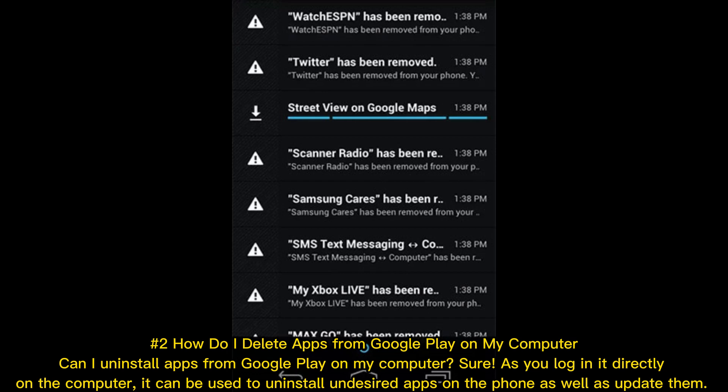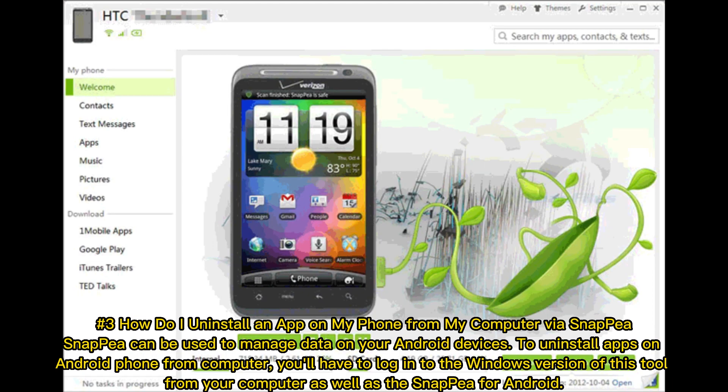Method #3: How do I uninstall an app on my phone from my computer via Snappy? Snappy can be used to manage data on your Android devices. To uninstall apps on Android phone from computer, you'll have to log into the Windows version of this tool from your computer as well as Snappy for Android.